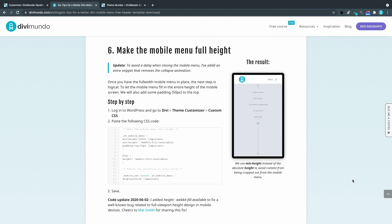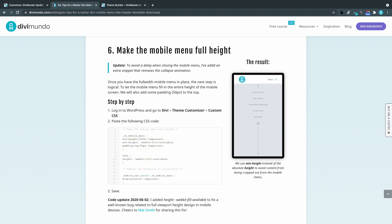Number six. Make the mobile menu full height. This is the last step and I have to admit that it was a tricky one. But I found a solid solution. Let's copy this snippet and head back to the website.